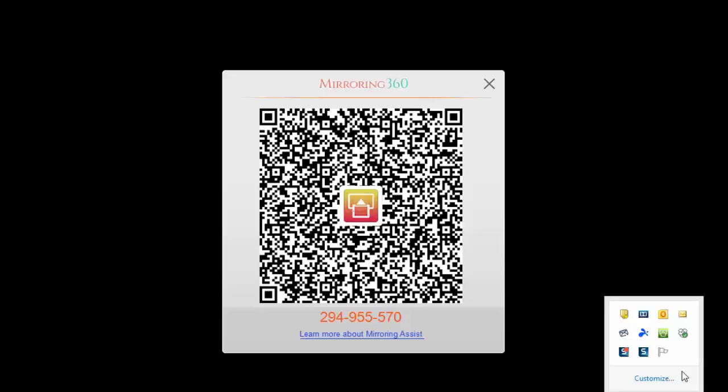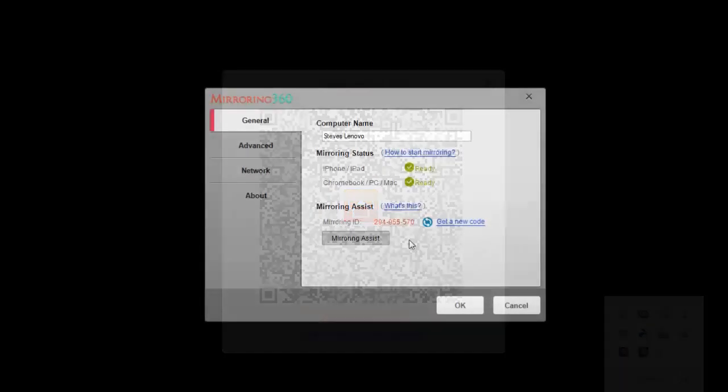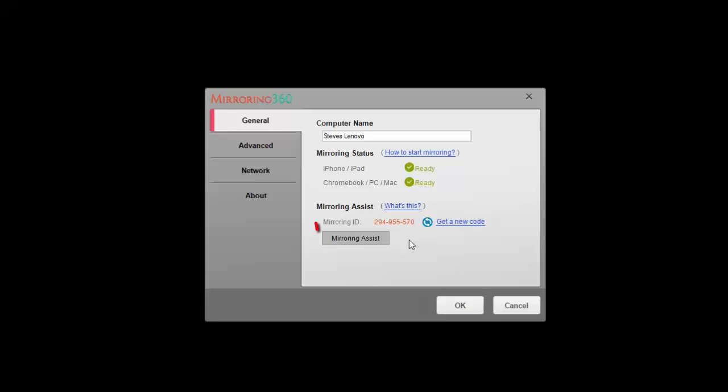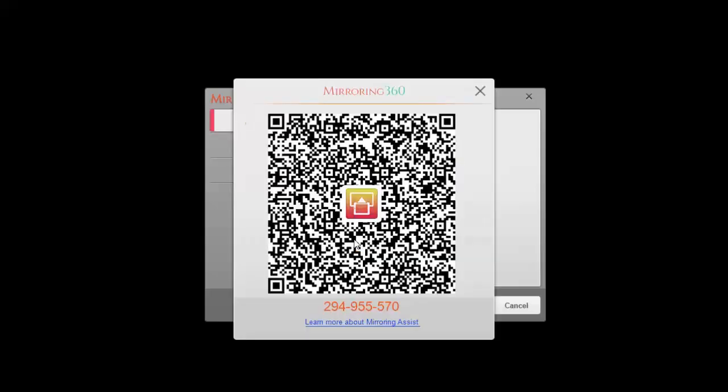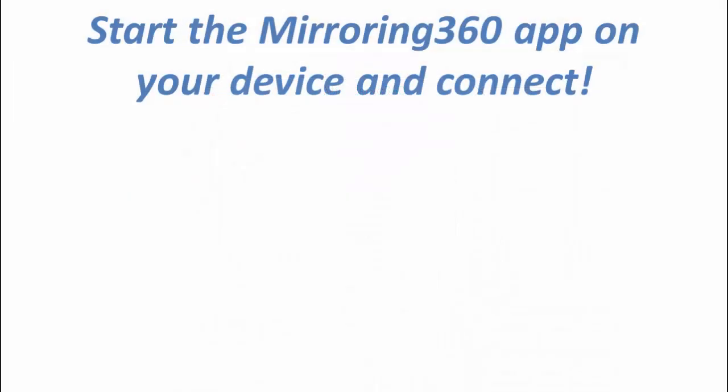The other way of doing that is going directly to the Mirroring 360 agent window and clicking on the mirroring assist button, and that will do the same job for you. So now let's start the Mirroring 360 app on our devices.